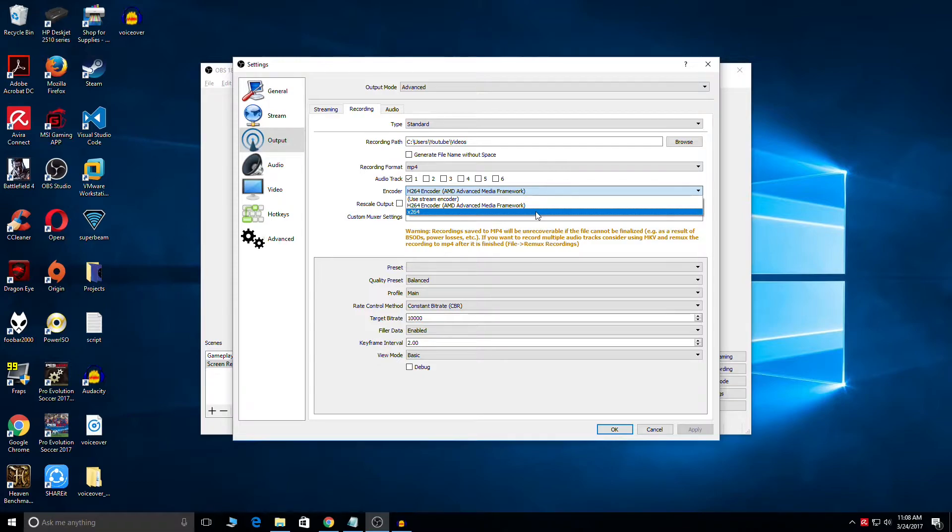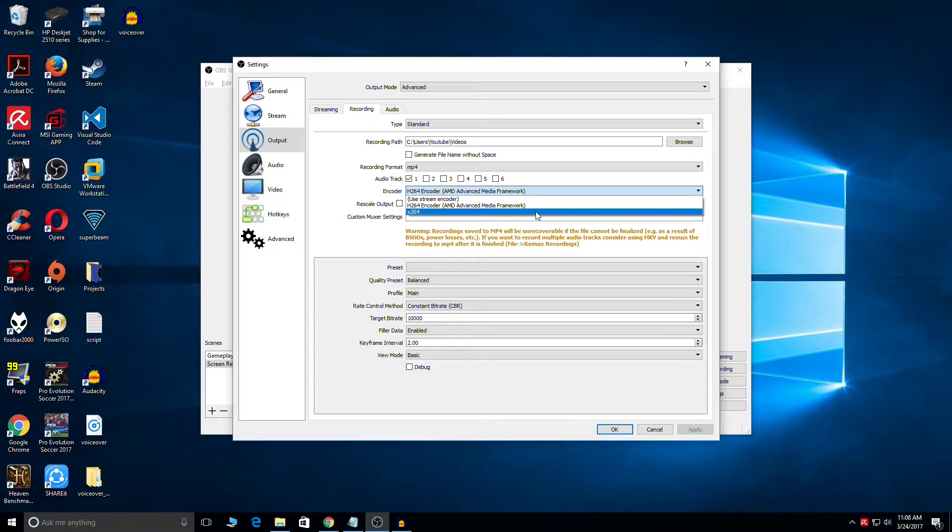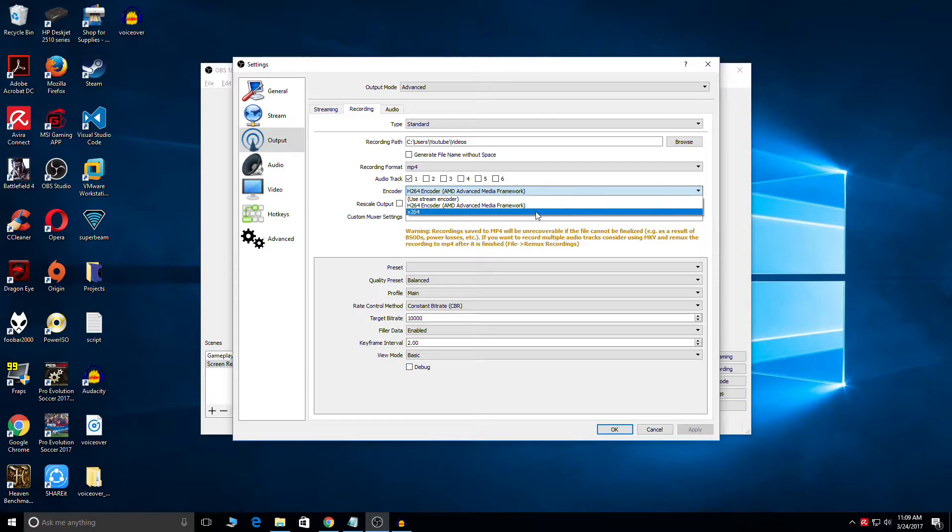So to get rid of this performance penalty what we can do is enable Quick Sync encoding. What that would do is it would make the on-die GPU which is available in your Intel CPU to do the hard work of recording which normally stays disabled if you have an external graphic card installed.